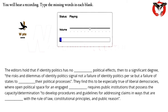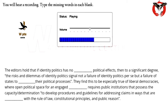The editors hold that if identity politics has no preordained political effects, then to a significant degree the risks and dilemmas of identity politics signal not a failure of politics per se, but a failure of states to democratize their political processes. They find this to be especially true of liberal democracies, where open political space for an engaged citizenry requires public institutions that possess the capacity and determination to develop procedures and guidelines for addressing claims in ways compatible with the rule of law, constitutional principles, and public reason.